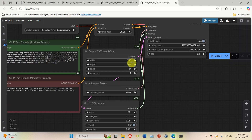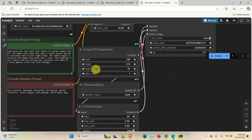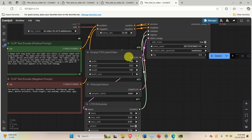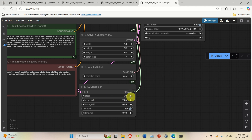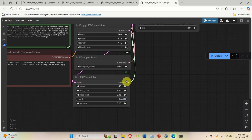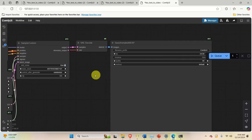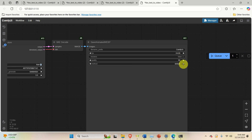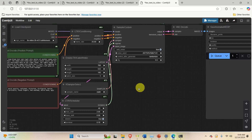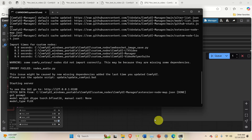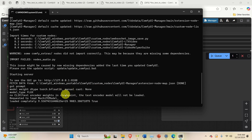Over here you can adjust several parameters: width, height, and length — for example, set length to 145 frames. You can see the frame rate and the number of steps. More steps mean better quality, so let's set 40 steps. There is also a guidance parameter — I usually set it to 3.5. You can also see additional options such as quality and method. Let's run everything by clicking Queue, then open the command prompt to observe progress.